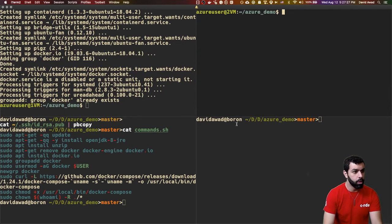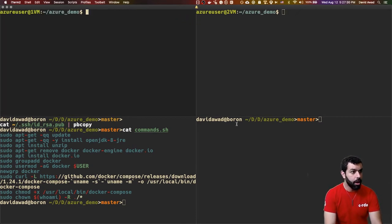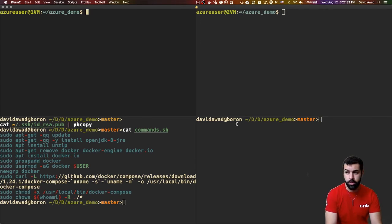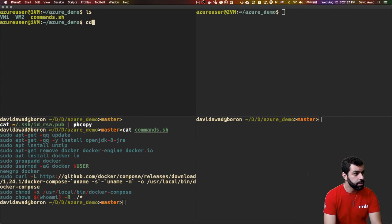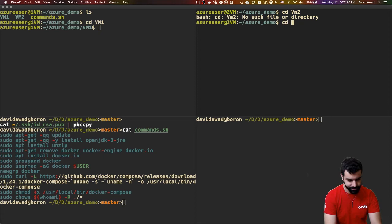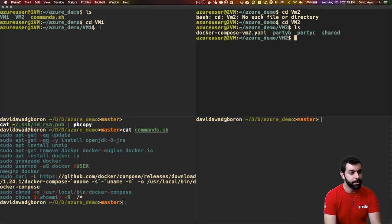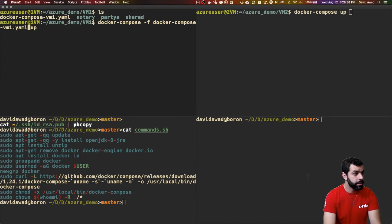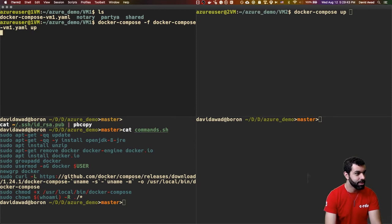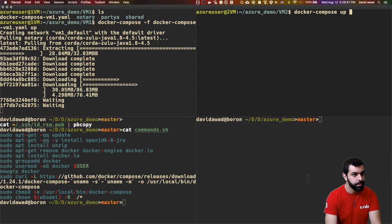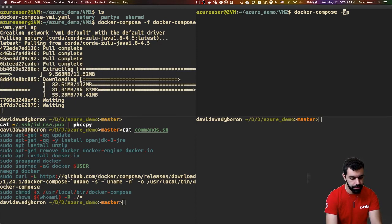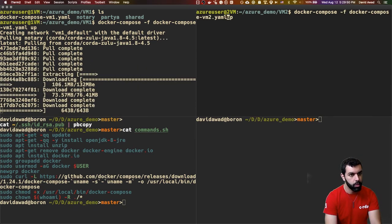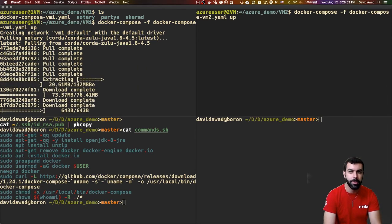Now, once we're at this point, all we have to do is just get ourselves ready to roll with the actual containers. So, I'm going to go into the VM1 folder on VM1 and I'm going to go into the VM2 folder on VM2. So, I'm going to run Docker Compose up while passing the specific file that I want to use. So, in this case, that's Docker Compose-VM1.yaml. And I'm going to do the same thing here with Docker Compose-VM2.yaml.